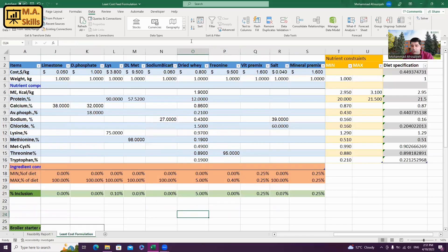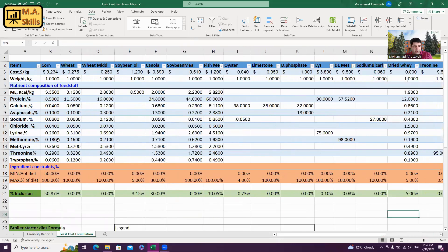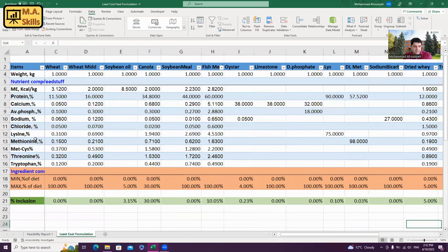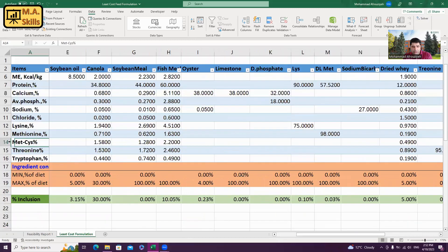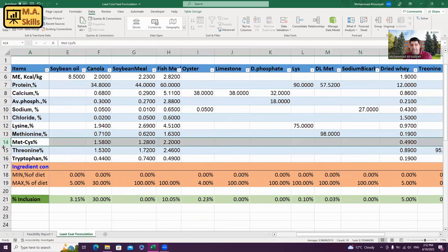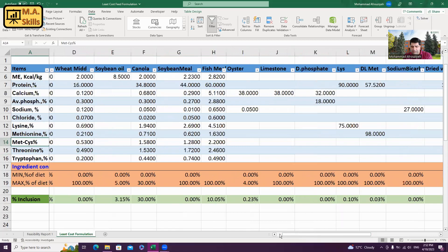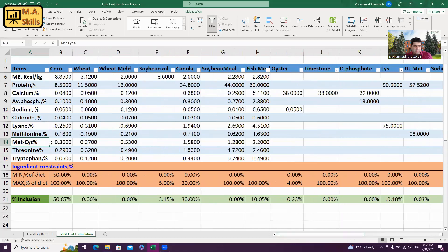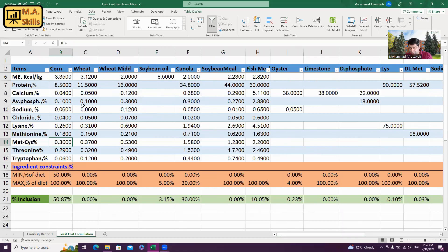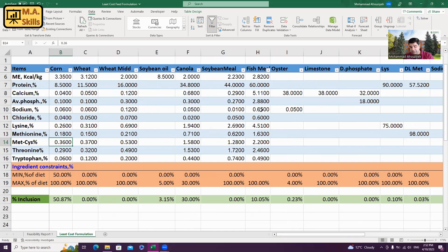I'm going to come back to my spreadsheet. And now, I know the problem is related to methionine plus cysteine. It is row 14. Here, what I need to do is I need to double check the methionine plus cysteine values for each ingredient. And also, if it's not solved, I need to pay attention to the methionine plus cysteine specifications.